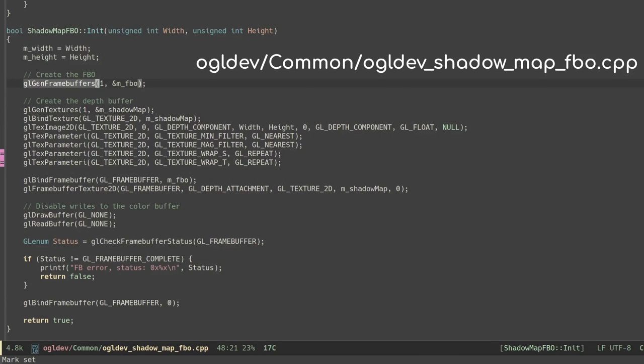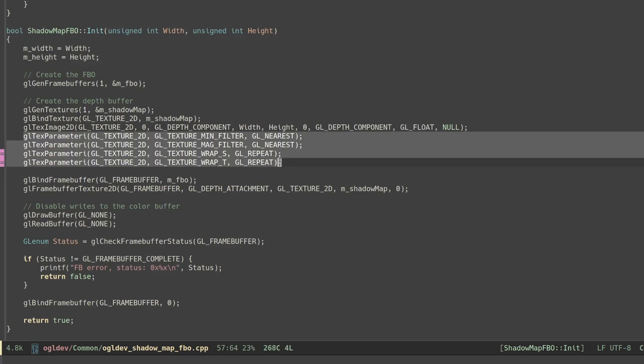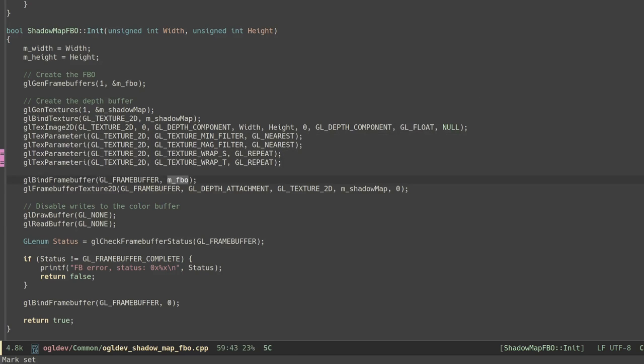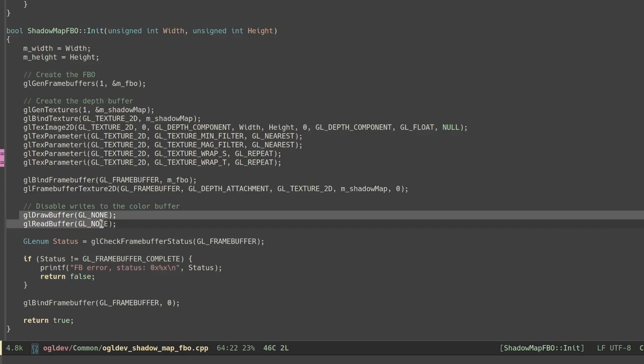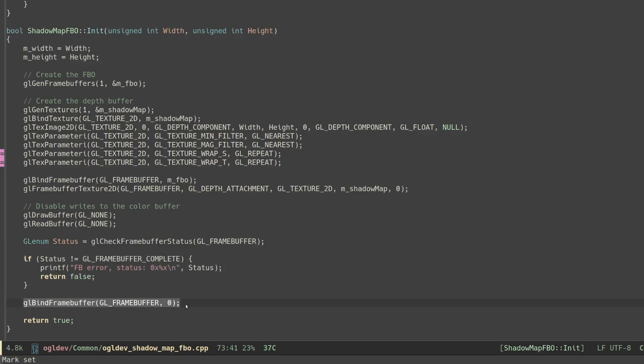Ok so we begin by generating a handle for the FBO using glGenFramebuffers and the standard 2D texture using glGenTextures, glBindTexture and glTexImage2D. We also set a few texture parameters so the texture will be complete. Next we bind the framebuffer object and attach the new texture as a depth attachment. Since this is a depth only framebuffer we disable any access to the color buffer using glDrawBuffer with GL_NONE and the same with glReadBuffer. Also make sure to check the framebuffer status for any errors and bind back the default framebuffer.